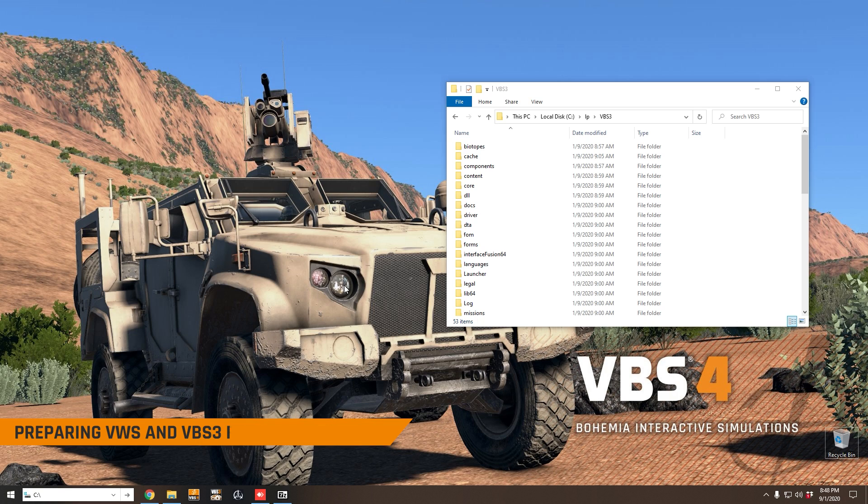Today we're going to look at the process of importing VBS3 terrain onto the VBS World Server, which is then available in VBS4.